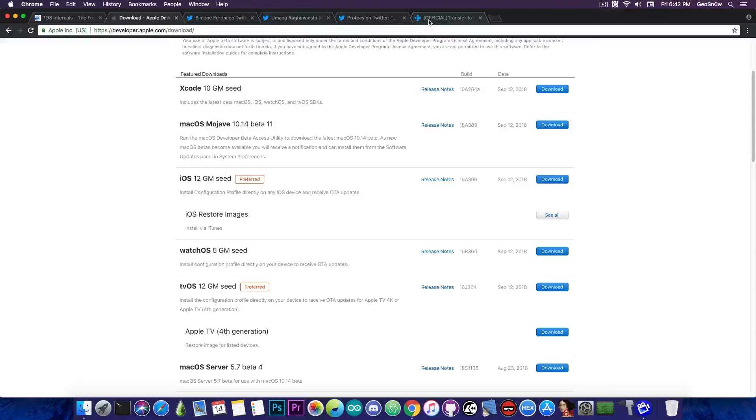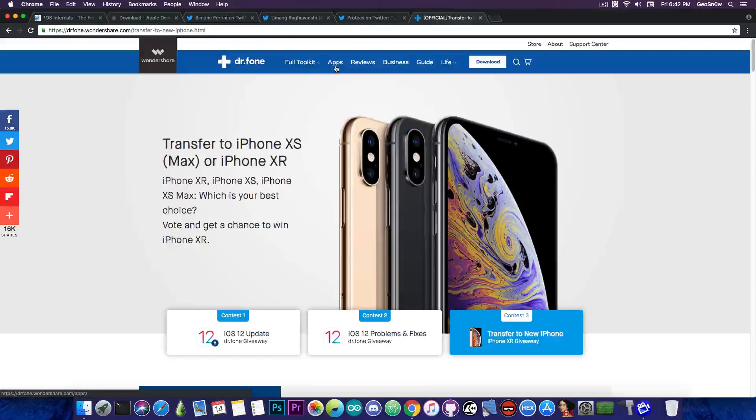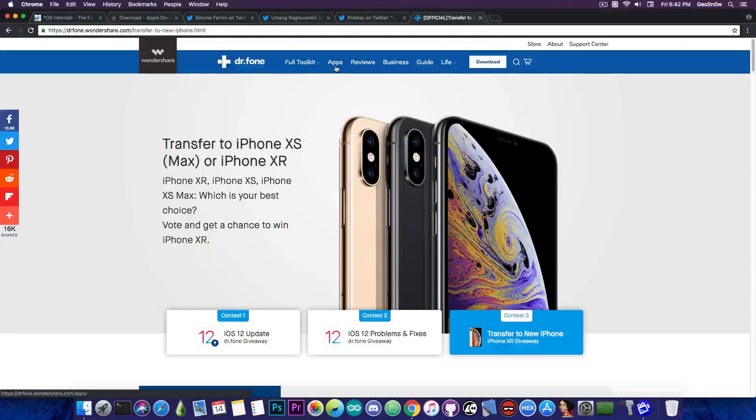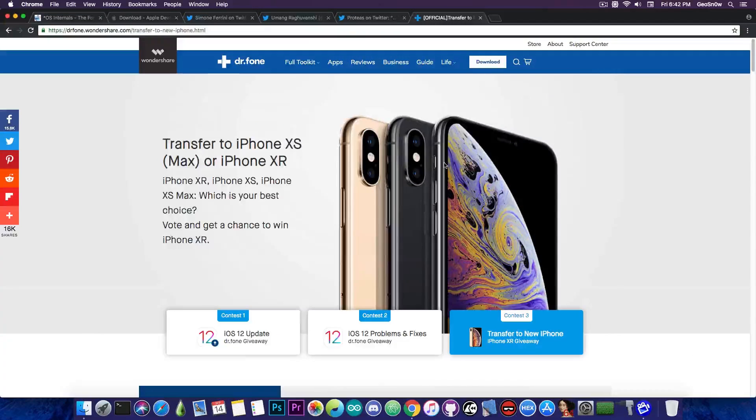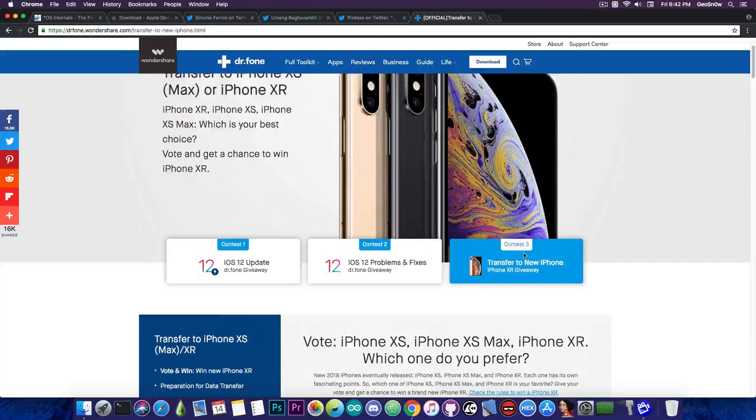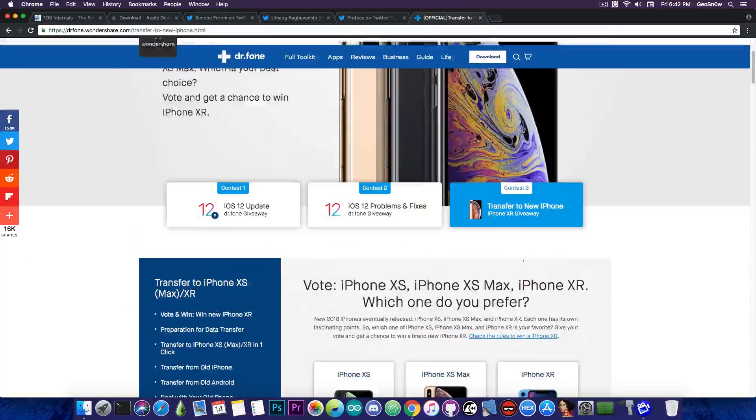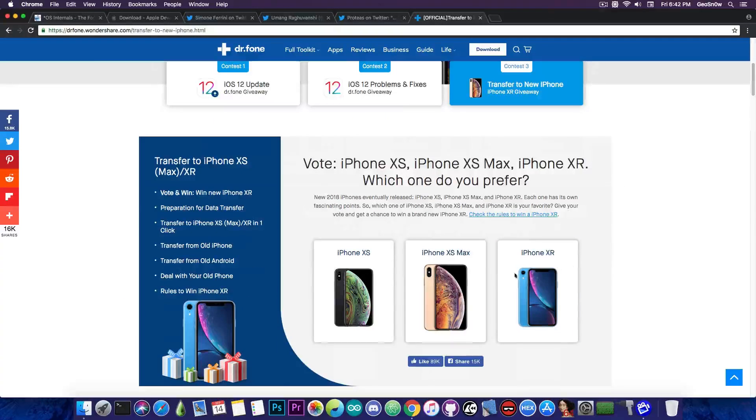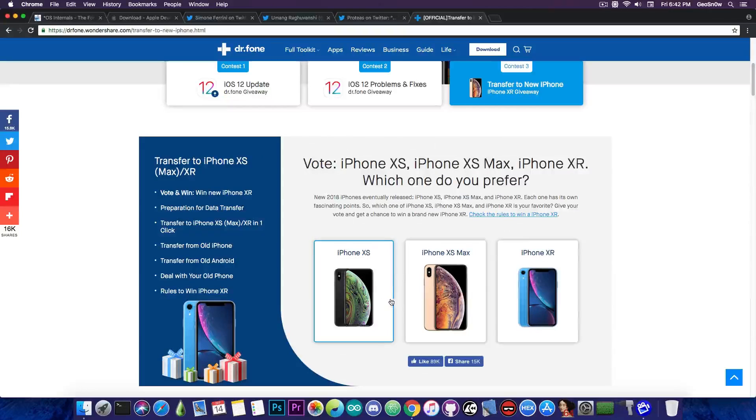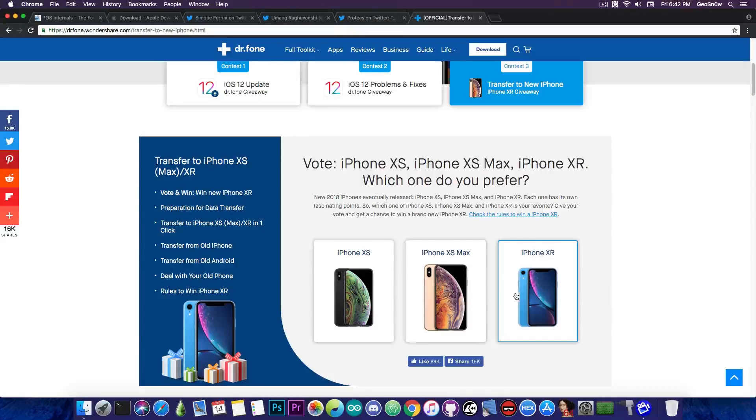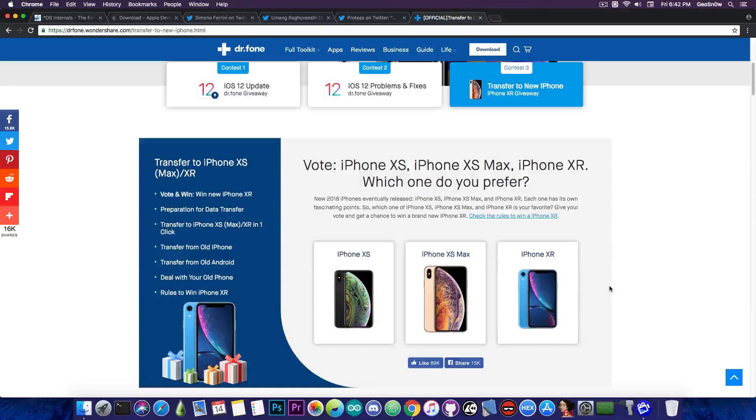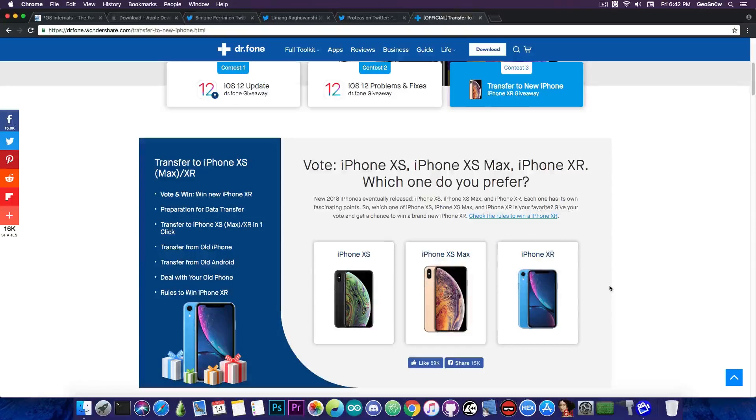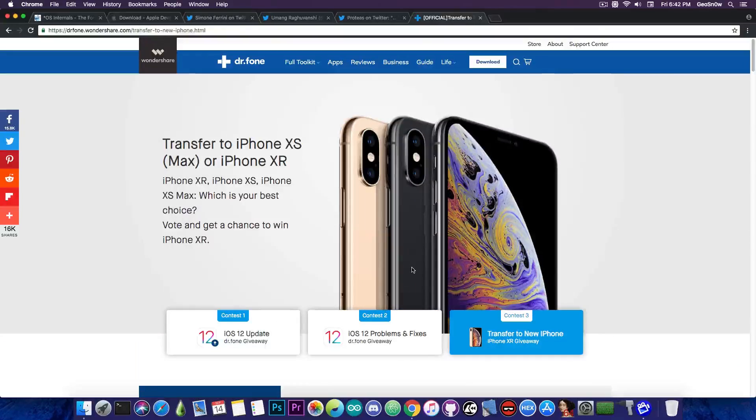This video has been brought to you by Wondershare. They're currently having a giveaway where you can win an iPhone XR. What you have to do is go ahead here on the page, the link is in the description down below and select contest number 3, transfer to new iPhone and you will have to select which iPhone you like, the XS, XS Max or the iPhone XR. And if you select one in here, you get into their giveaway and if you're lucky, you might win an iPhone XR. Check them out in the description down below.